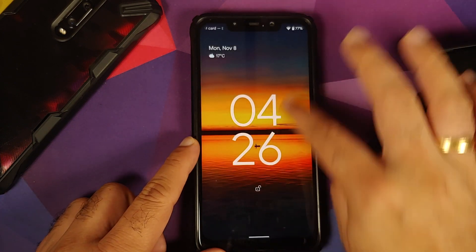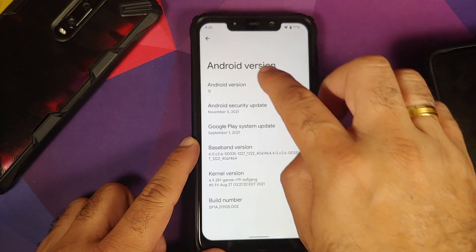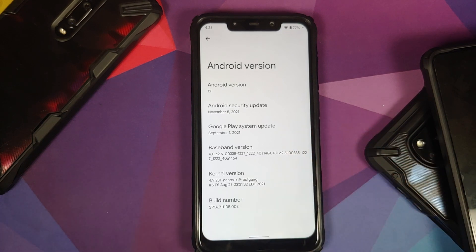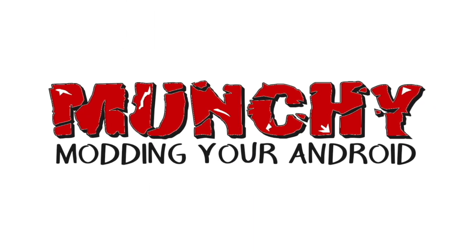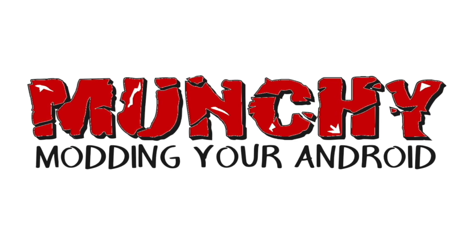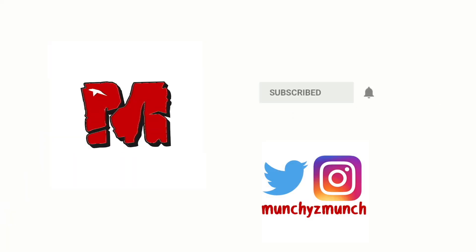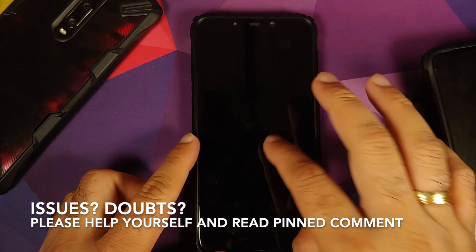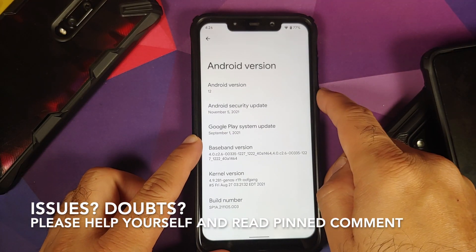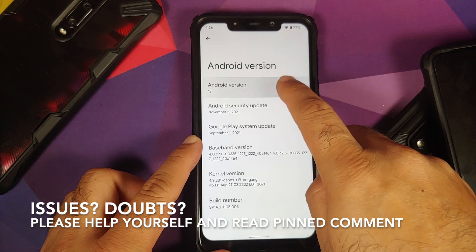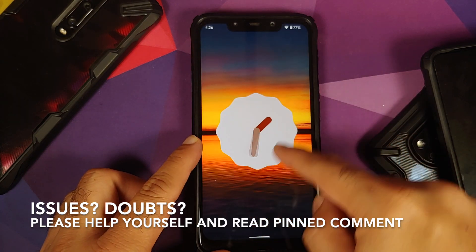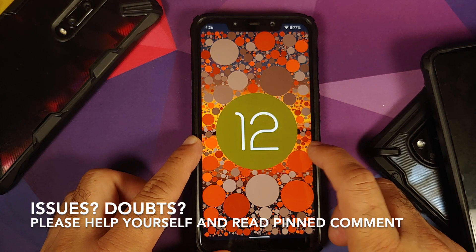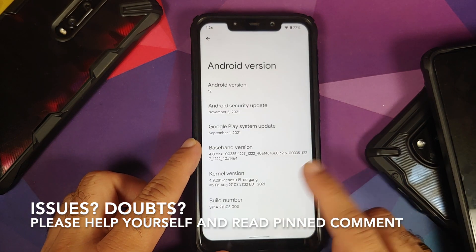How to install the Android 12 stable port from the Google Pixel 5 on the Poco F1 by Oof Gang. In this video I'm going to show you how you can install the Android 12 stable port from the Google Pixel 5 by Oof Gang on the Poco F1.